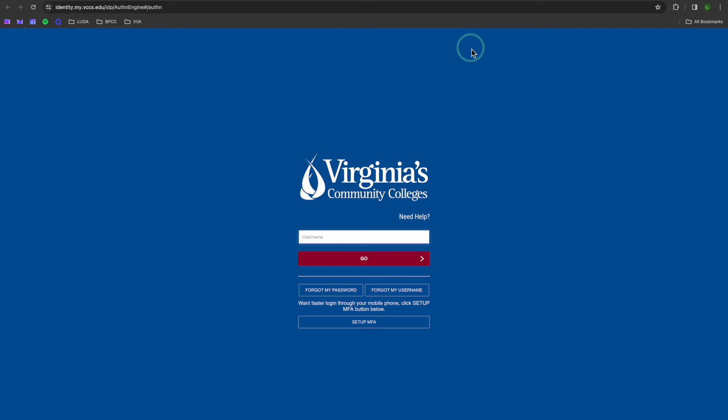If you're not already signed in, you'll be prompted for your VCCS student login credentials. If you're having any trouble with those, I encourage you to check out some of the other videos on this channel or stop by the Help Hub where they'll get everything sorted out.